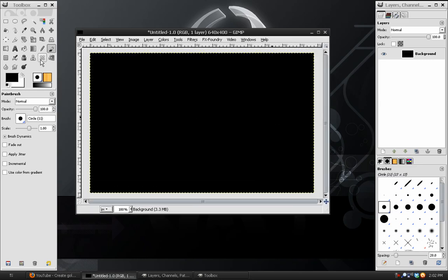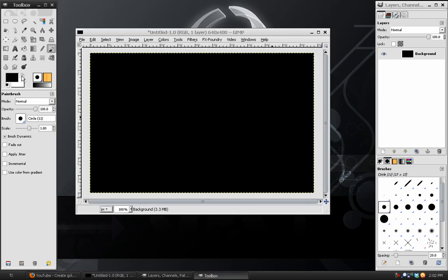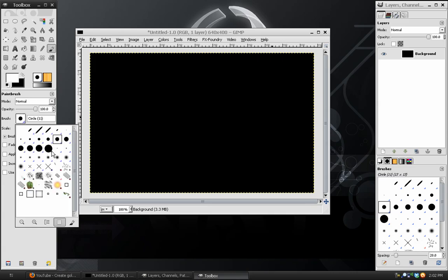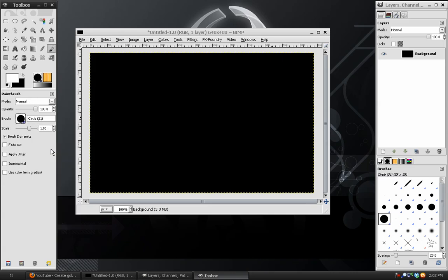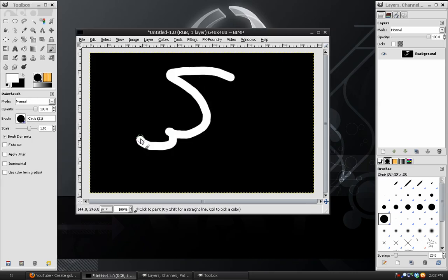Then I'm going to take my paintbrush, choose white as my foreground color, and then take the brush size and make it bigger and draw a squiggle like that.